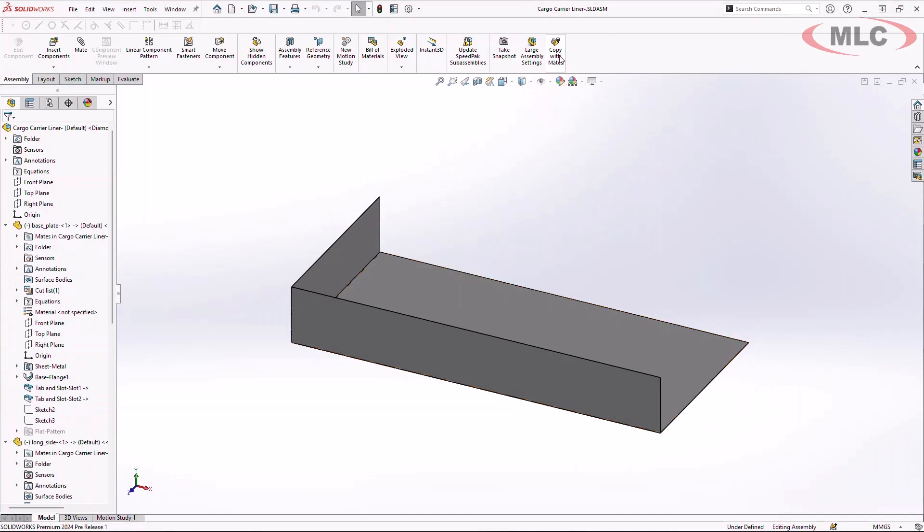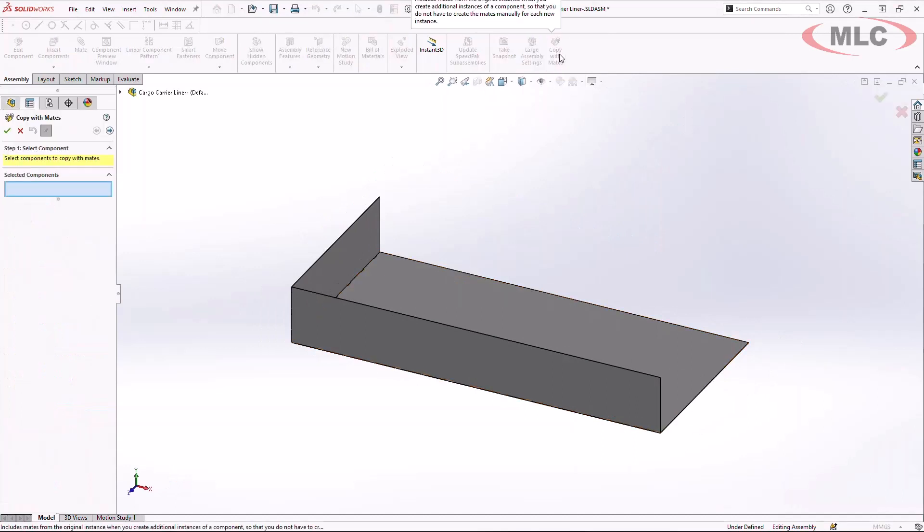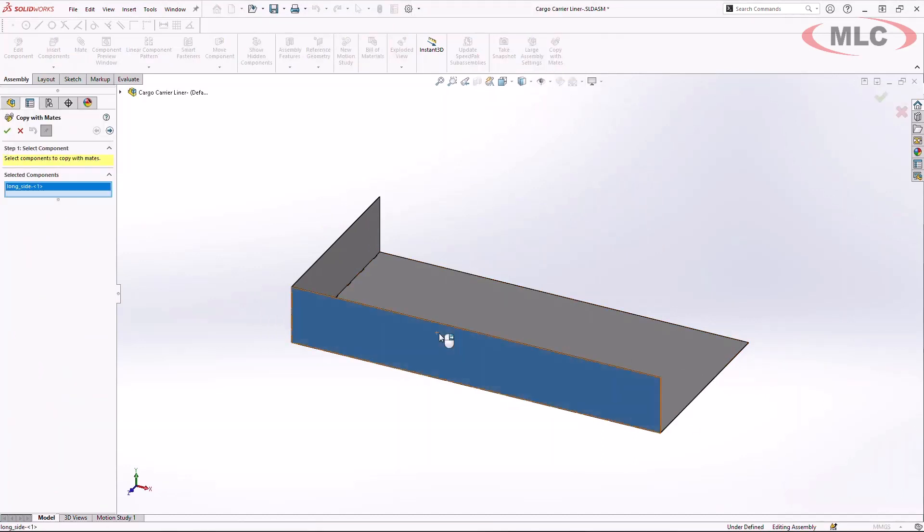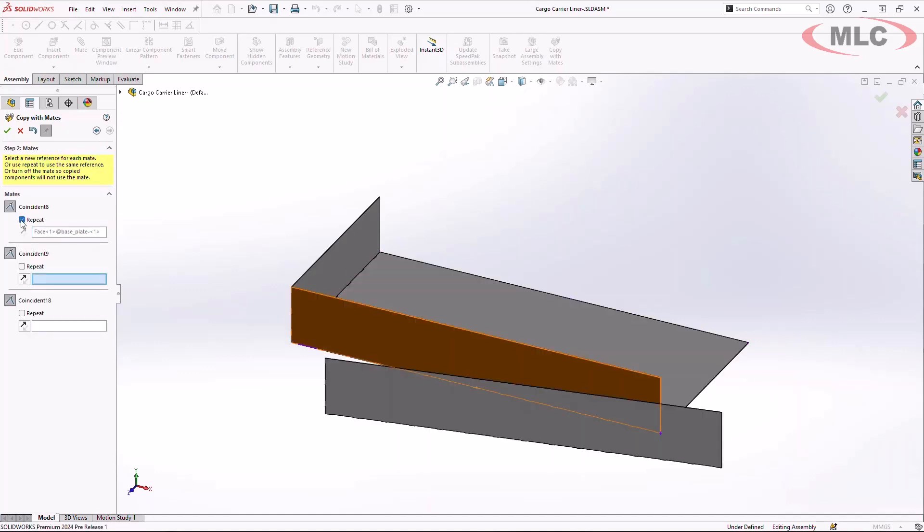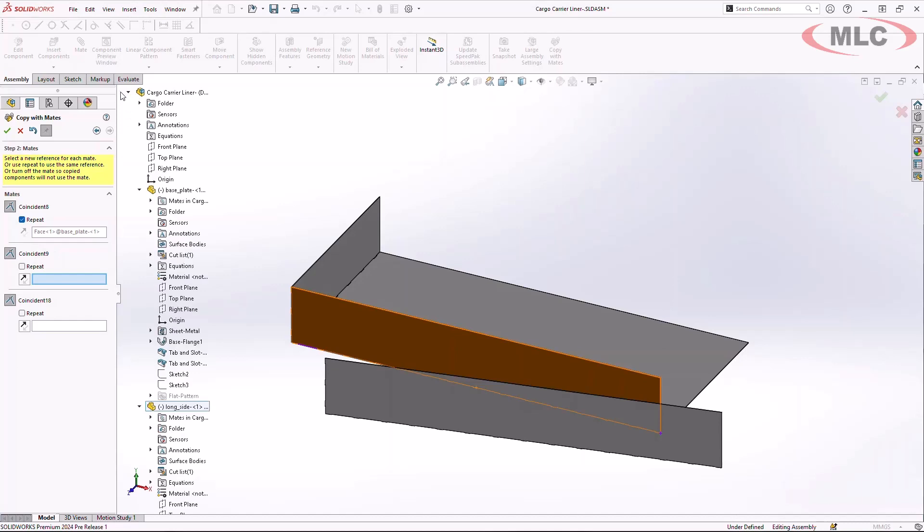To do that, I'm going to first start off by simply creating a copy with mates to duplicate this first liner from the front side to the back side.